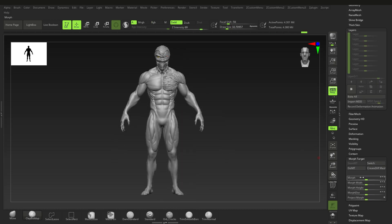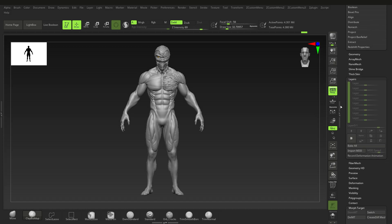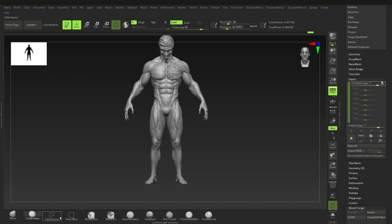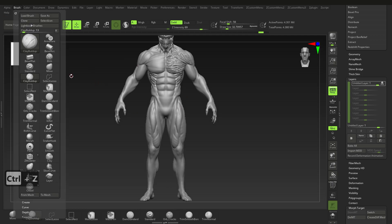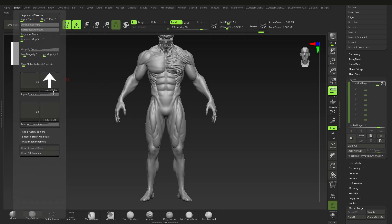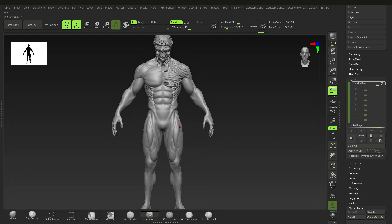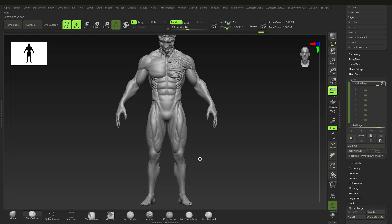We're done with morphing for now — I'll explain some of these settings at the end of the video. Go to New Layer and with Clay Buildup you'll notice the brush settings got messed up from experimenting. To fix that, go to Brush, scroll all the way down to Reset All Brushes — that will take a second. Back to Clay Buildup, let me name this new layer.